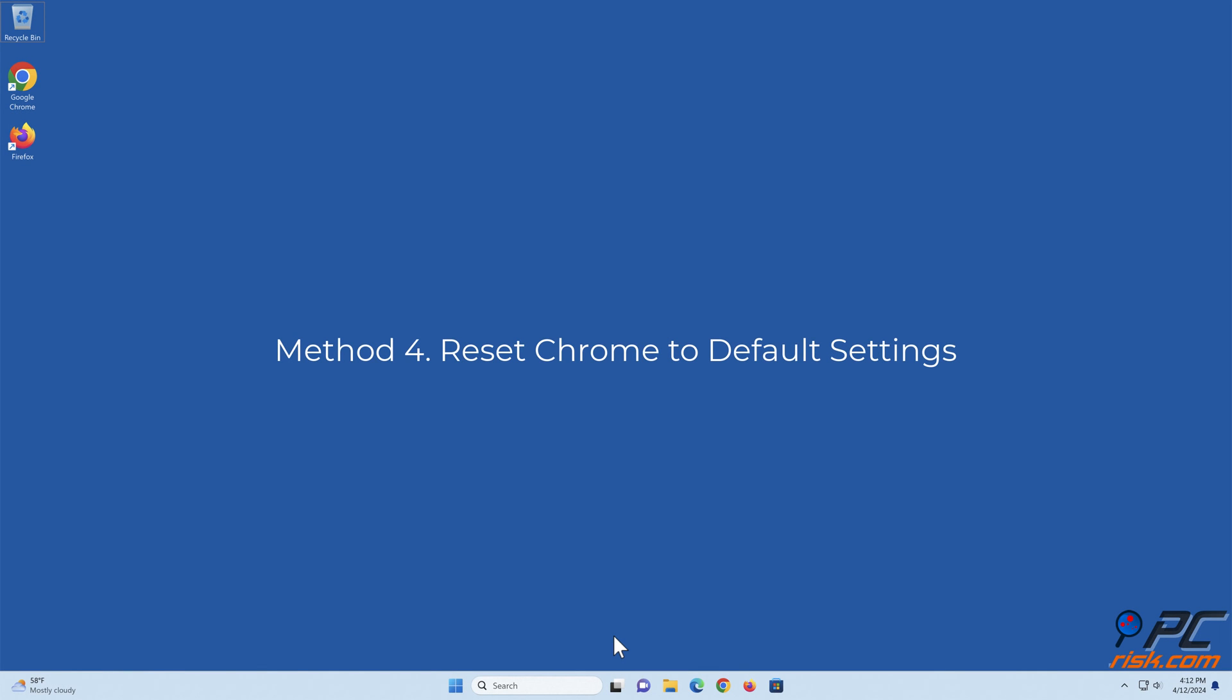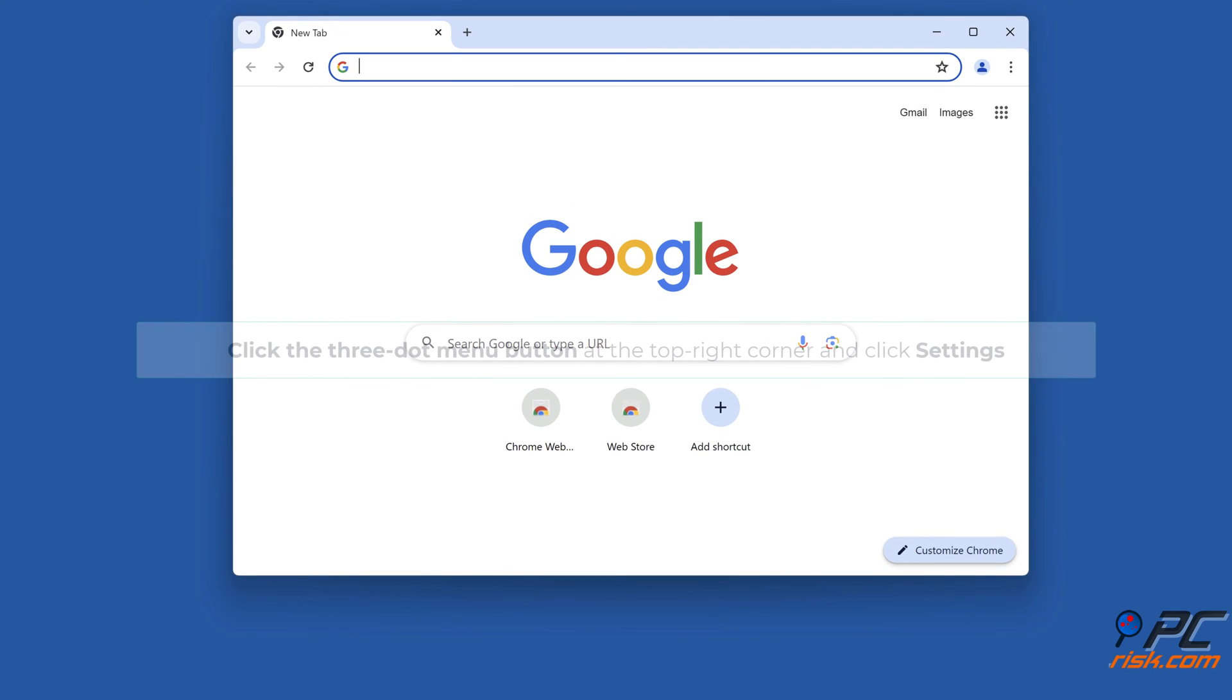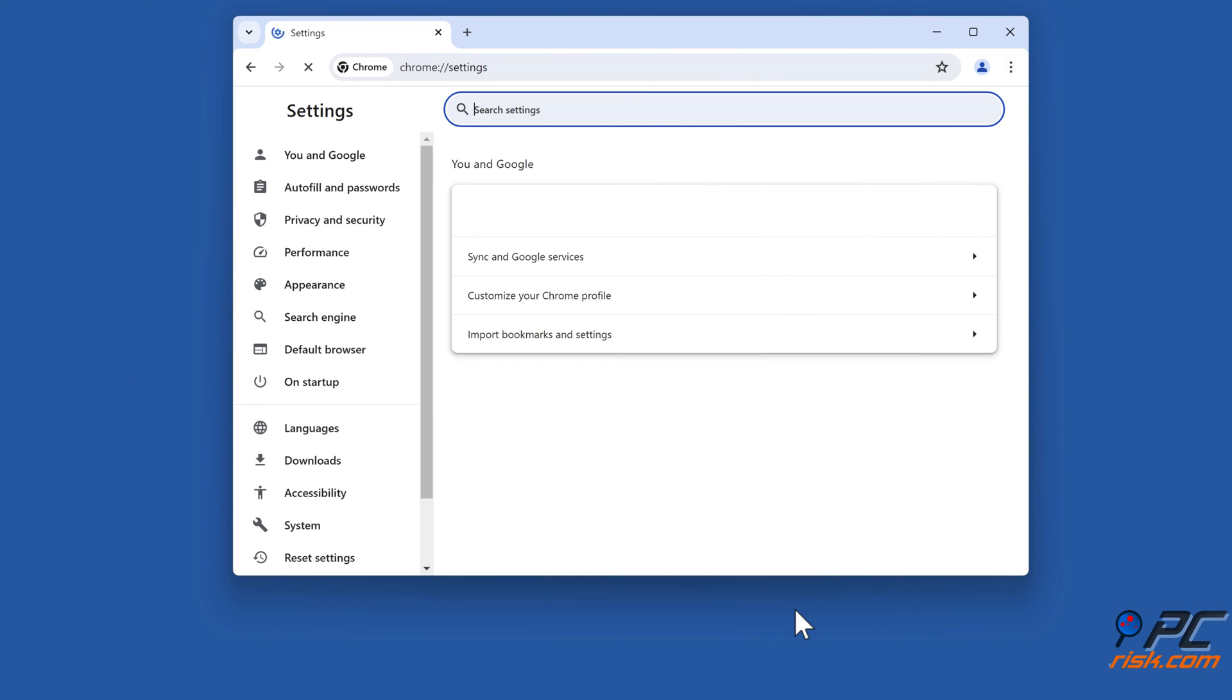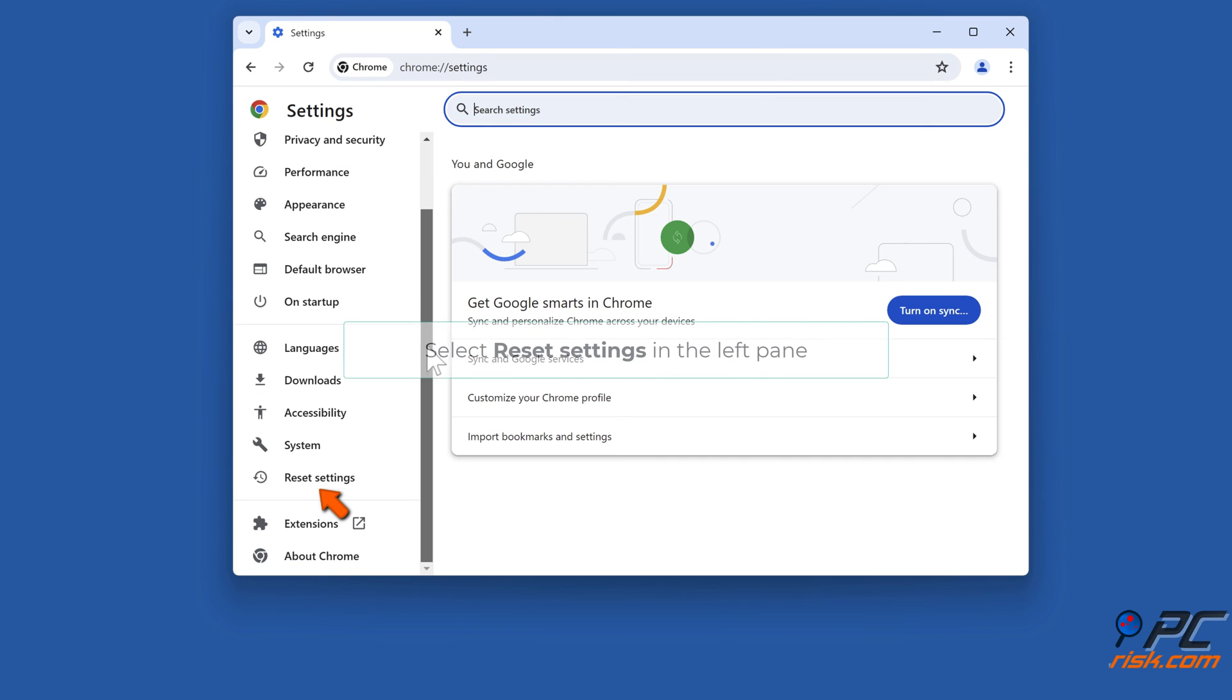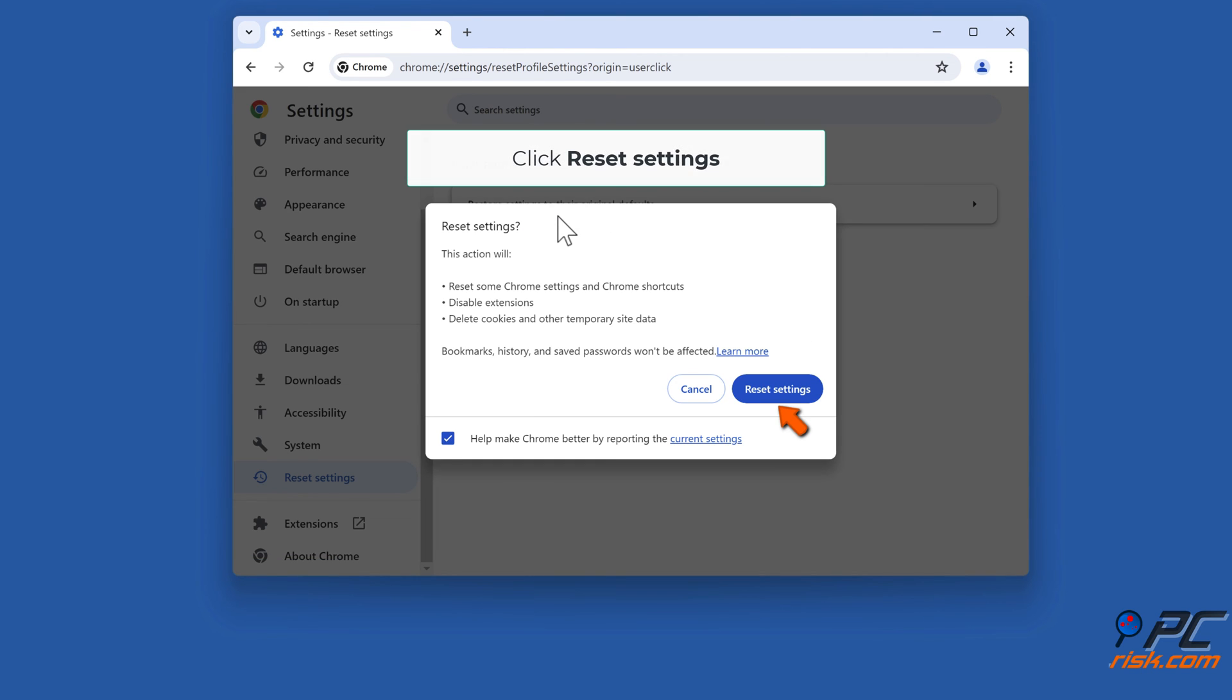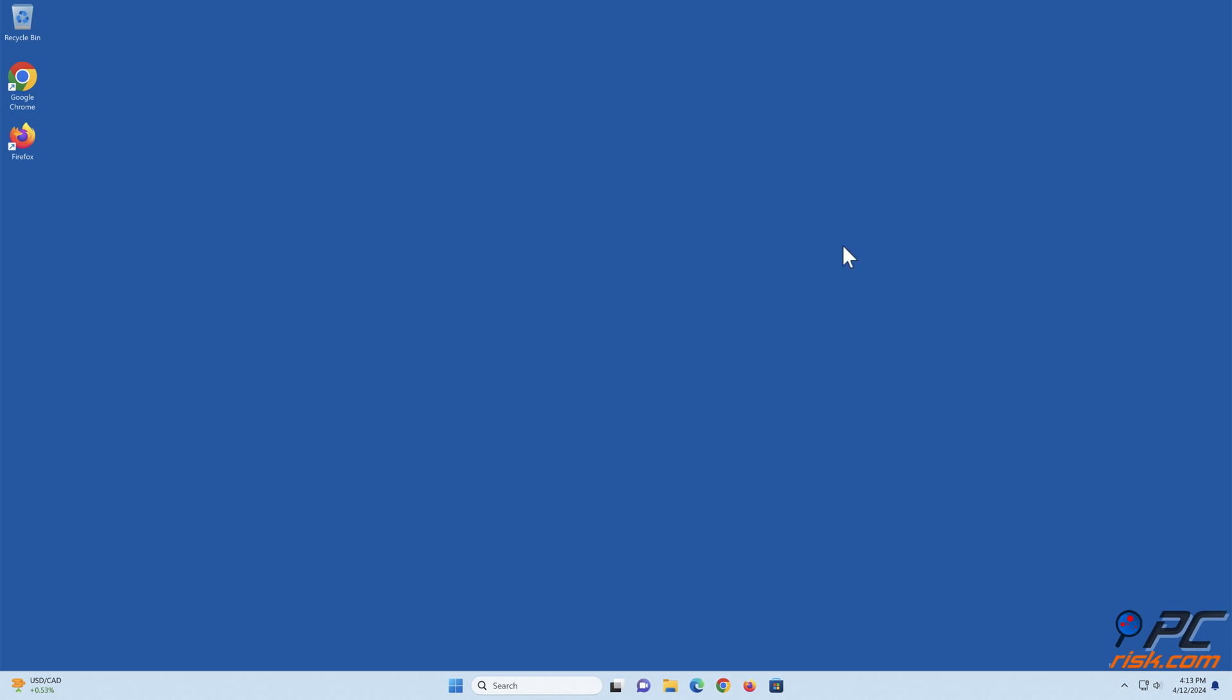Method 4: Reset Chrome to default settings. Select Reset Settings in the left pane. Click Restore settings to their original defaults. Click Reset Settings.